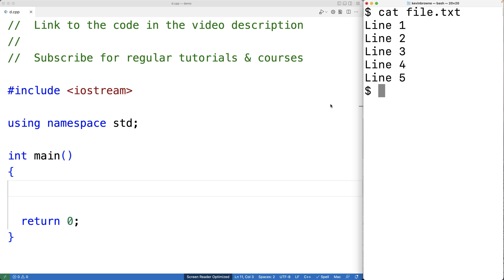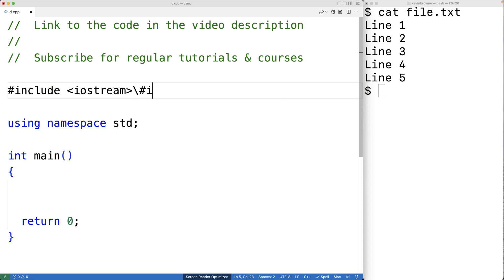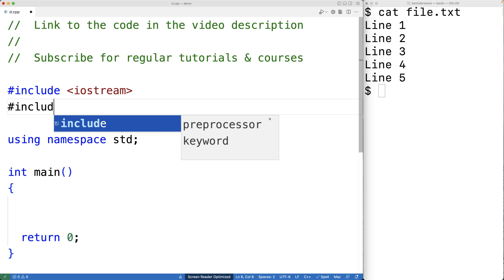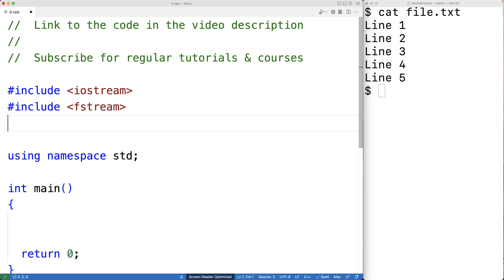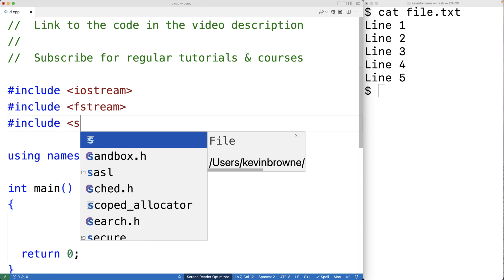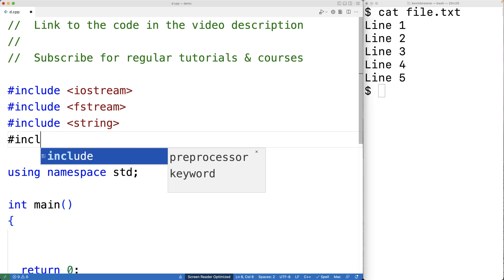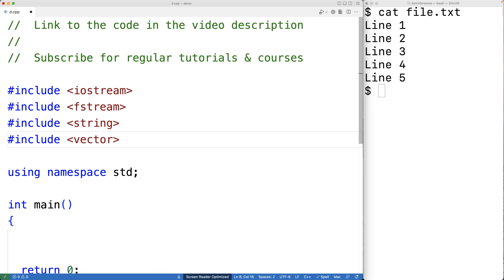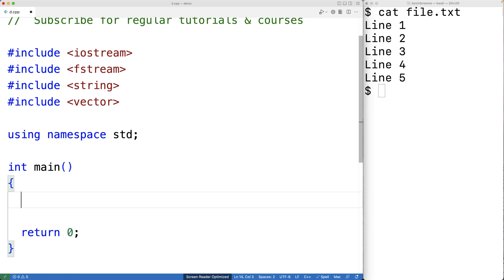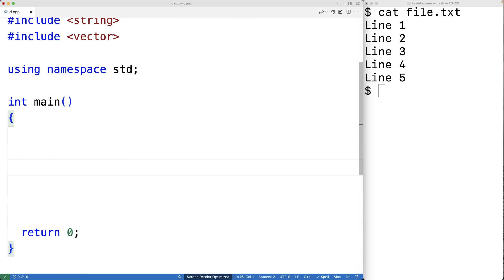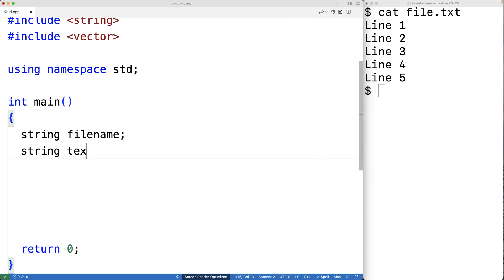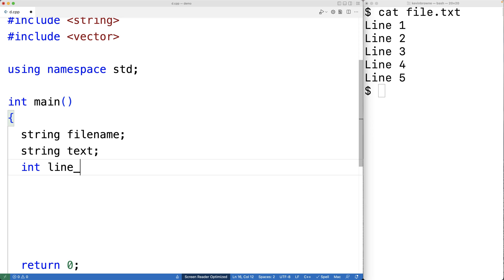The first thing we'll do is include the fstream library so we can access files. We'll also include the string library because we're going to work with strings, and we'll include vector because our solution involves a vector. Then we'll create variables to store the file name, replacement text, and line number: string filename, string text, and int line_number.